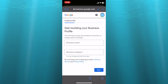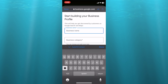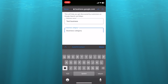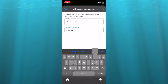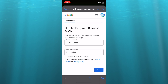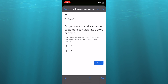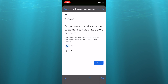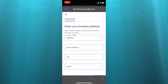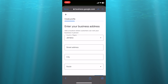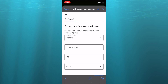The procedure is the same as what I showed you earlier. Tap on 'Business name' and type in your business name, then type in the business category — for example, 'Electronic store' — and tap 'Next.' If you want to add a location customers can visit, tap 'Yes' then 'Next.' Fill out your business address, tap 'Next,' and continue filling out the information just like before. Once you verify your address, your business will automatically be added.